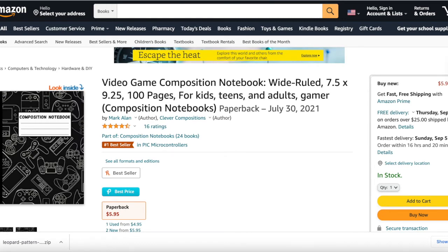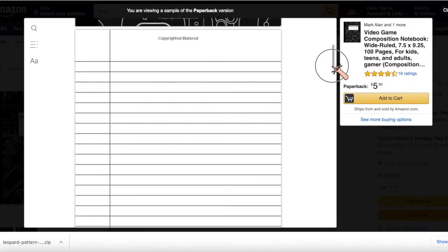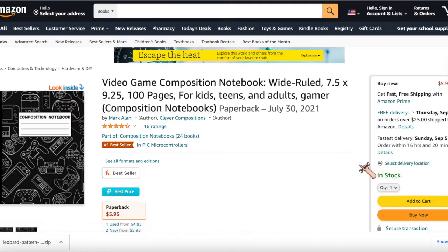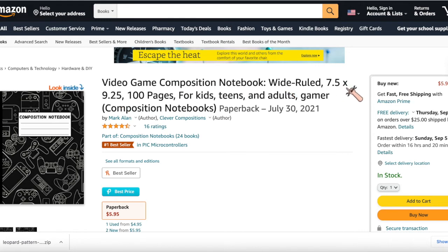Niche number five is this video game composition notebook. It features a pattern of video game controllers — you can also get that on Vexels, it's also a pattern. There's really nothing to this book — as you can tell it's a white ruled empty notebook. Looking at the title, you can tell everything you want to know: it's 100 pages, 7.5 by 9.25. Customers like to know this immediately — if I'm searching for 8.5 by 11 and I see 7.5 by 9.25, I won't click it, but the right buyer will.